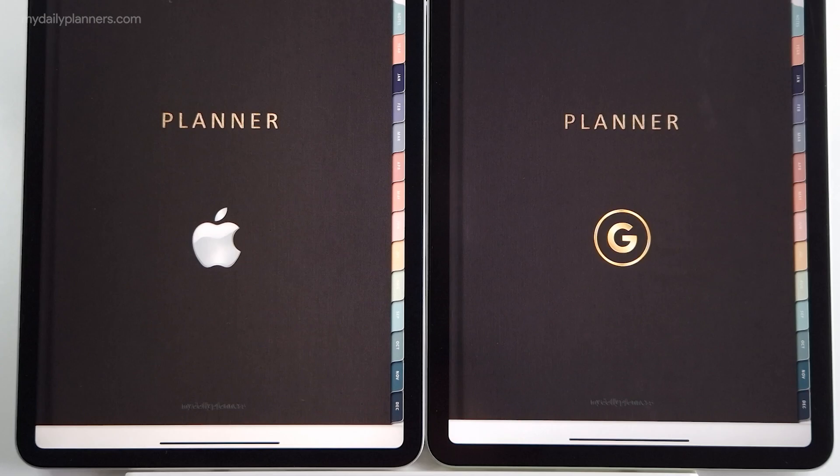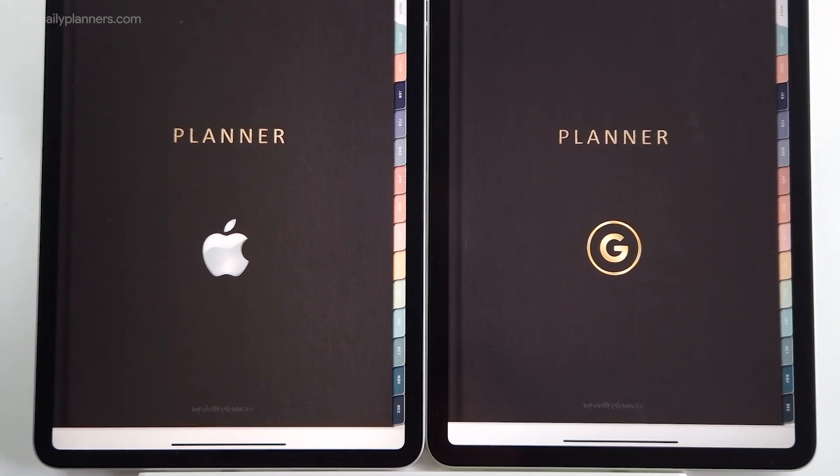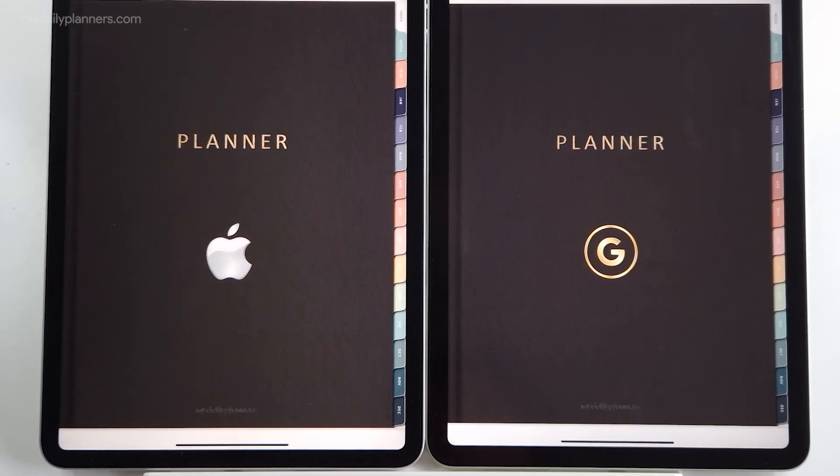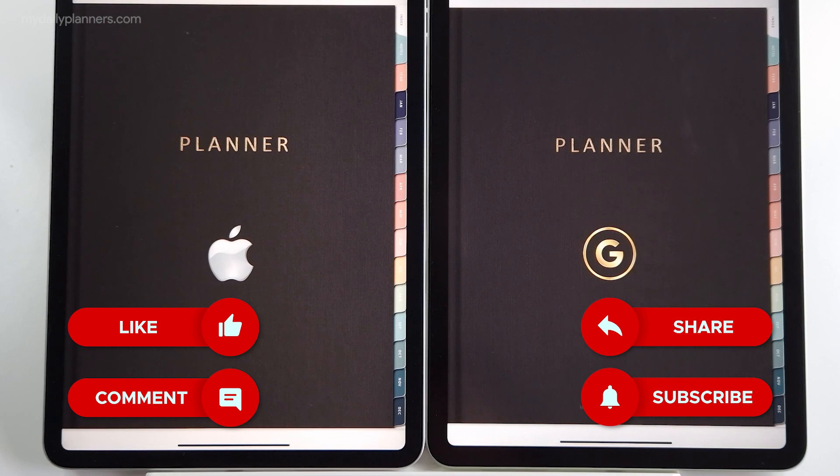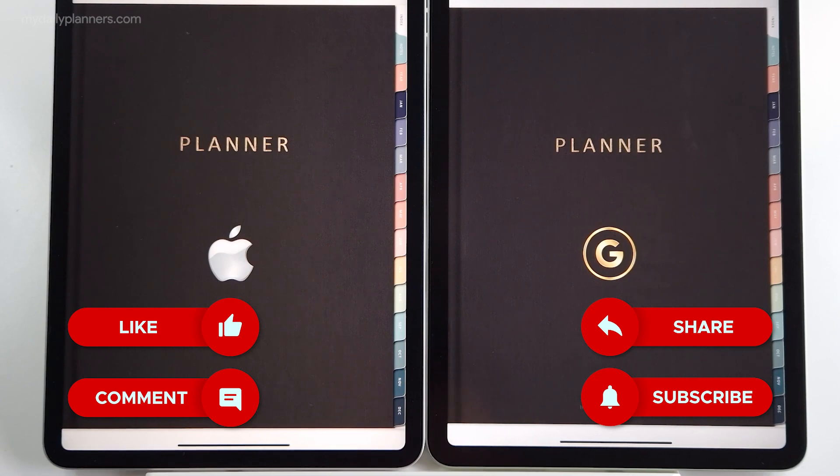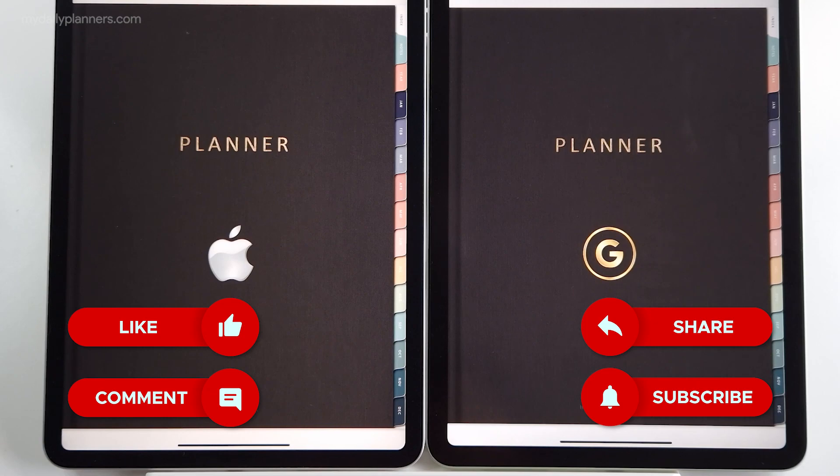And that's it guys, these are the differences between Google and Apple planners. Let me know in comments below which one you prefer. Contact me if you have any additional questions. And if you like this video, hit the like button as that will help us to reach others who would find these planners useful. Or subscribe, that helps too. Ciao!